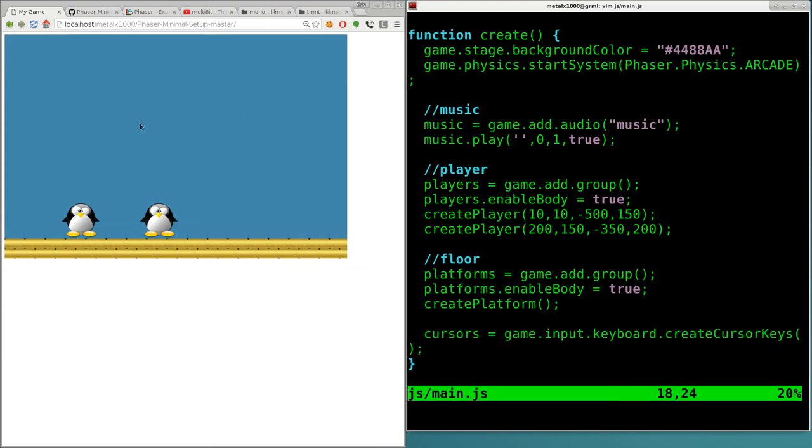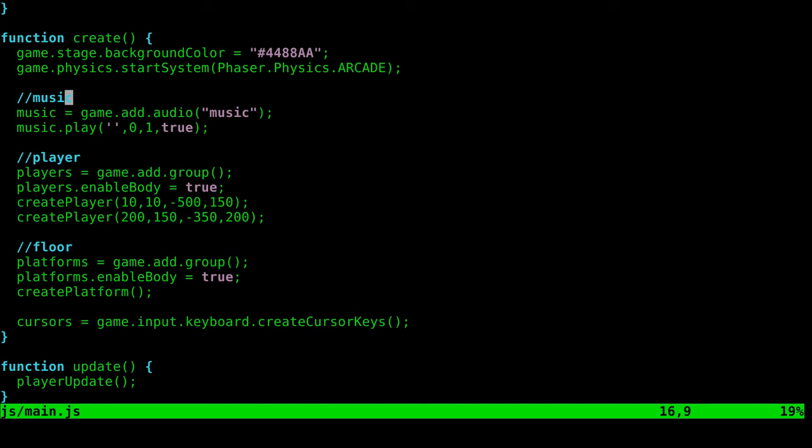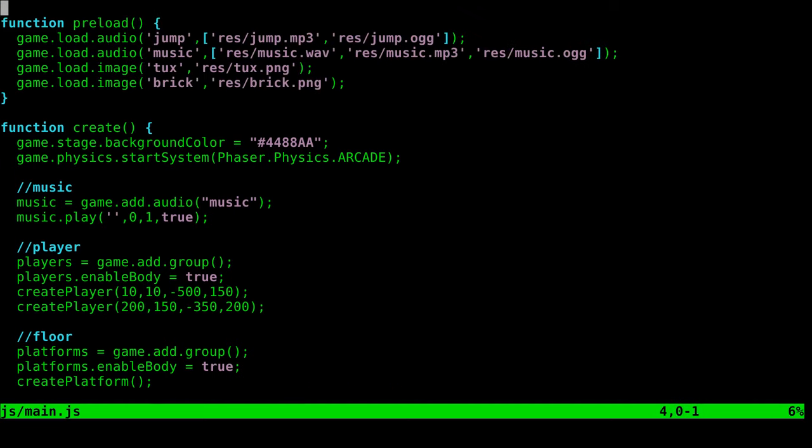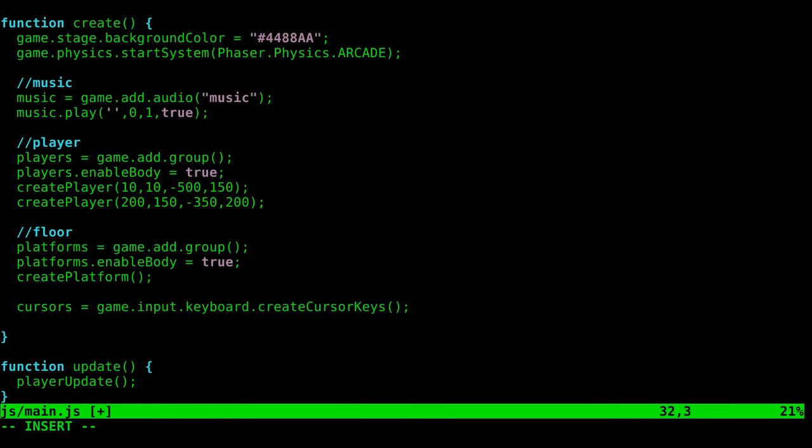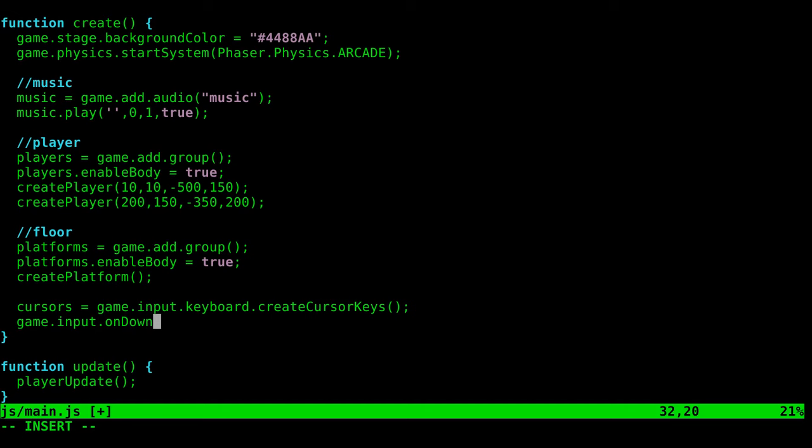We're going to make a game that goes full screen, and we can implement this. It just won't do anything on an iPhone or iPad. Let's go into our game. Under our create function where we're creating everything, we create our cursor. On the next line, we're going to add in game.input.onDown.add.